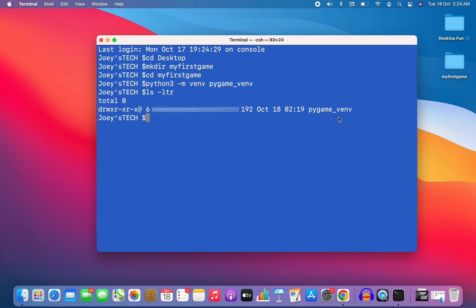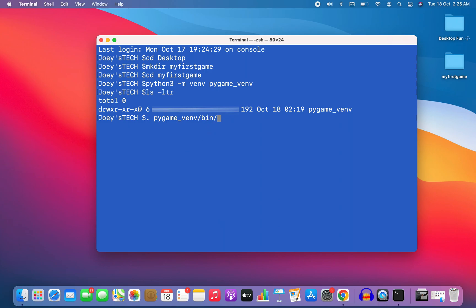Now it's time to activate this virtual environment pygame_vnv. I'm going to write: dot space pygame_vnv forward slash. Since I'm already inside my project folder 'my first game', I'm writing the name of the virtual environment directly. If you are elsewhere in the system and want to activate a particular Python virtual environment, make sure you mention the absolute path. After the forward slash, I write bin, then another forward slash, then activate. I hit enter and the virtual environment pygame_vnv has been activated. When the name of the virtual environment appears within brackets before the prompt, that indicates the virtual environment is active.